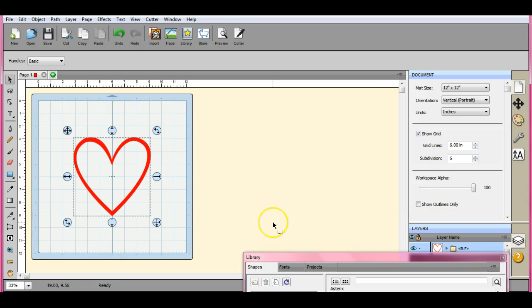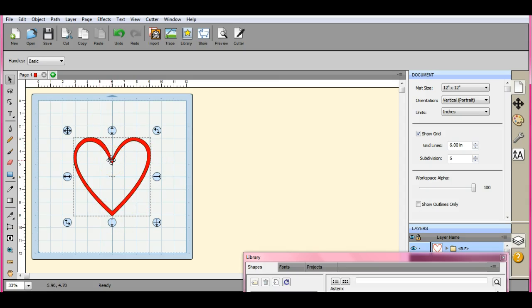There you go. That is how you do it. That's how you go about making an outline piece if you need one in Scale, Sure Cuts a Lot, or a regular version. Alright guys, thanks a lot. Have a good day.